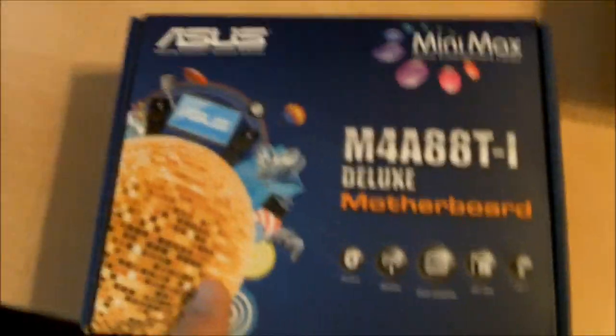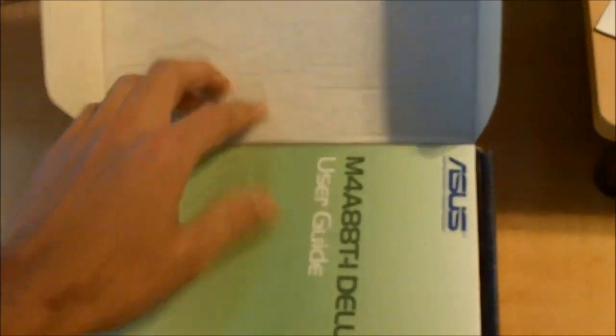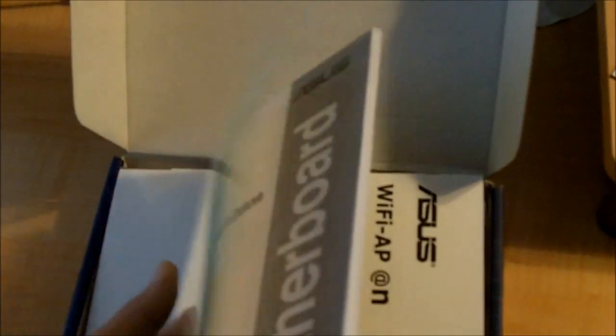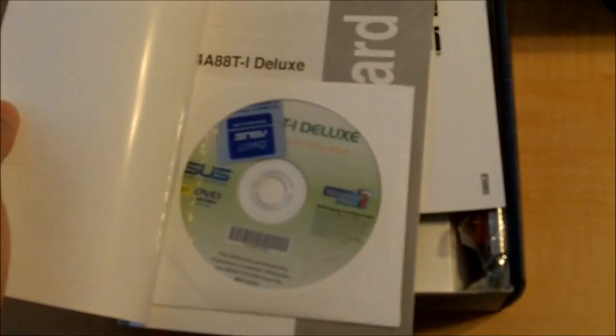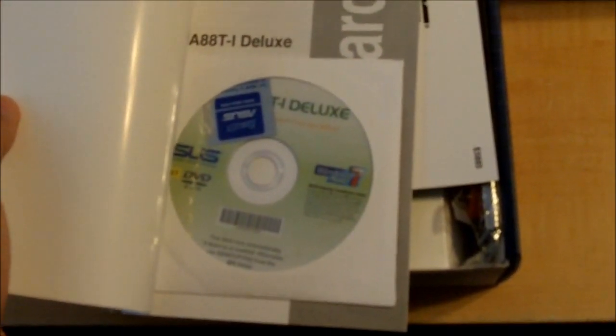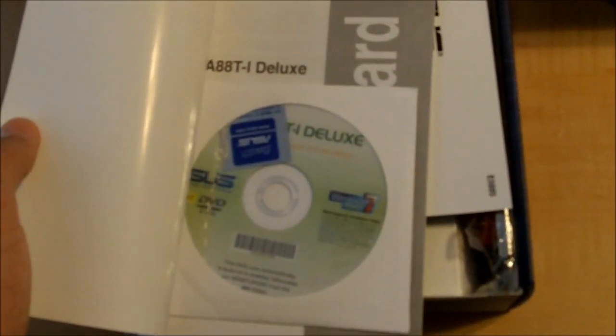First thing, user manual, and as usual the drivers, which I'll just download from the website. Comes with a case badge too.